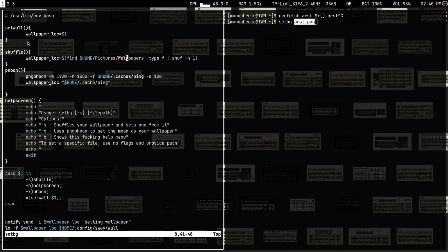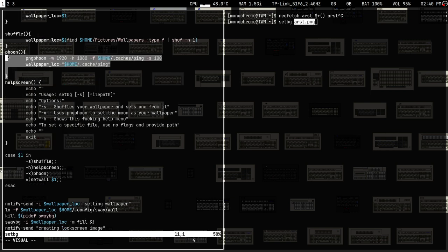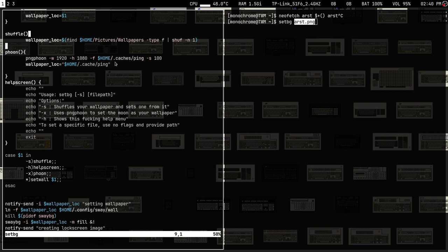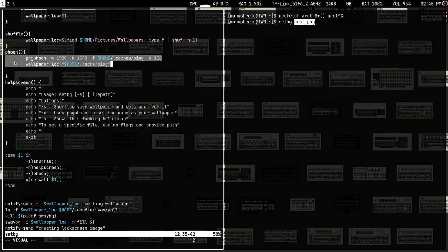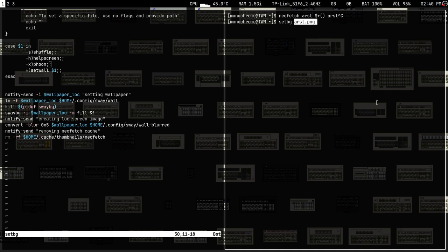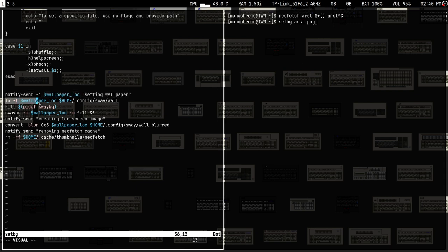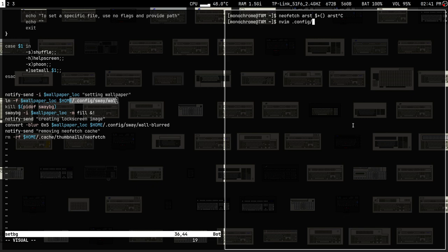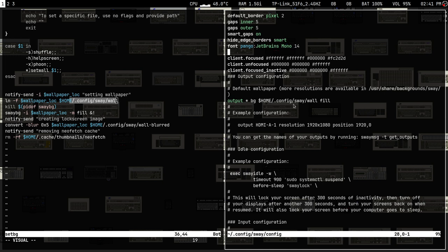'Phone' is a program called ping-phone mentioned in my first video — it can create a bitmap image based on the face of the moon. The set-bg script first notifies that the wallpaper is being set (showing the image), and then creates a symlink to the wallpaper at config/sway/wall. This is so all monitors are set to use that file as the wallpaper.